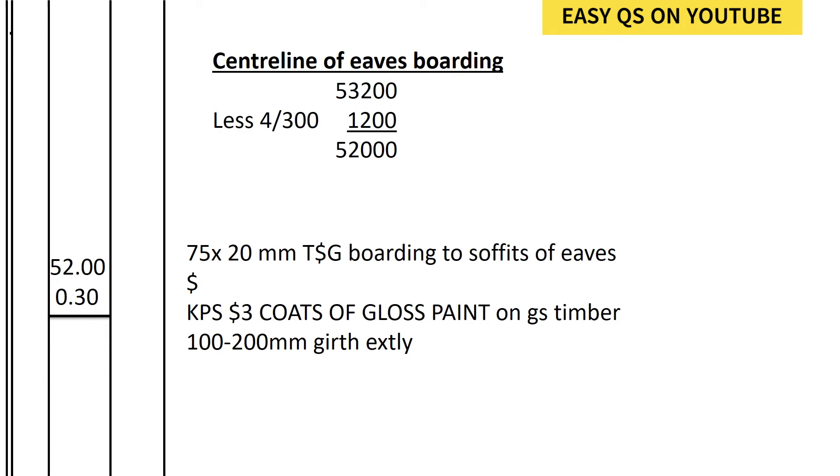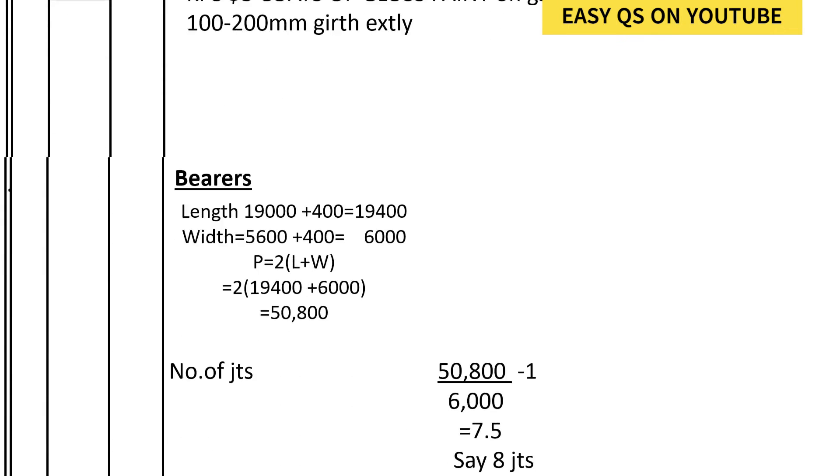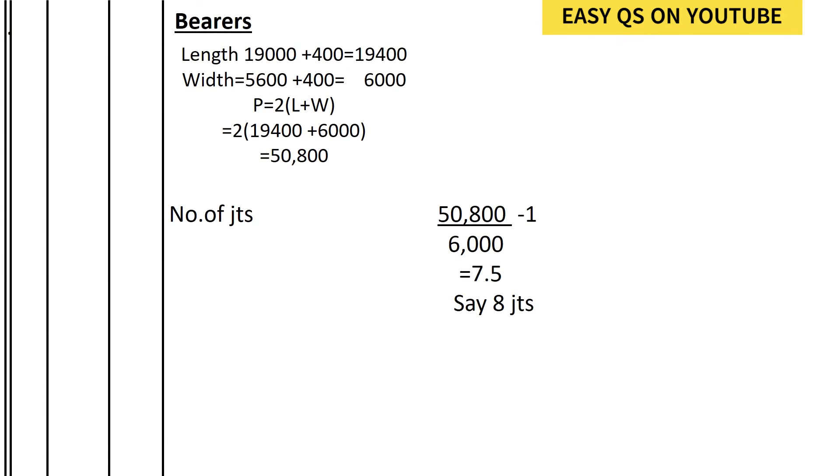Go to the bearers. The bearers are those frames that lie on the wall. So we shall calculate the perimeter on which the bearers will lie. The bearers will lie on the external wall, so we shall find the length of the external wall and the width of the external wall.